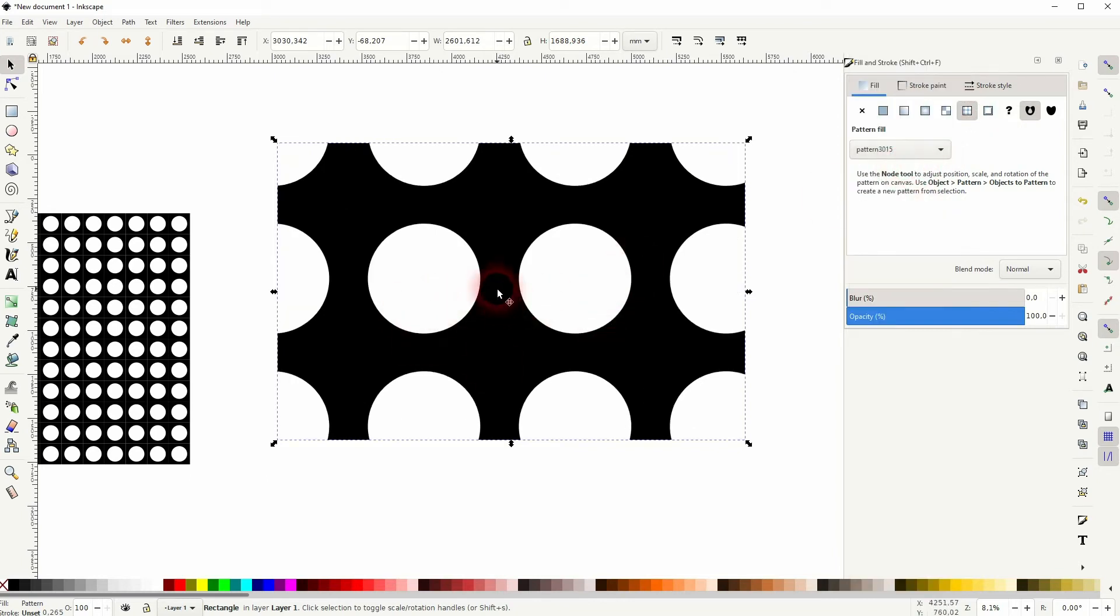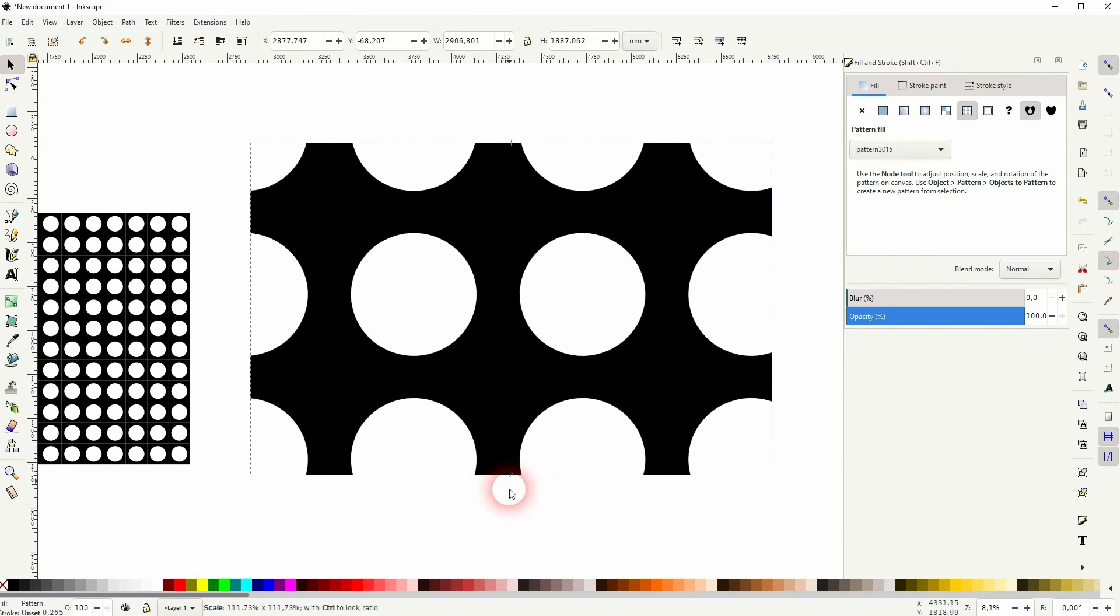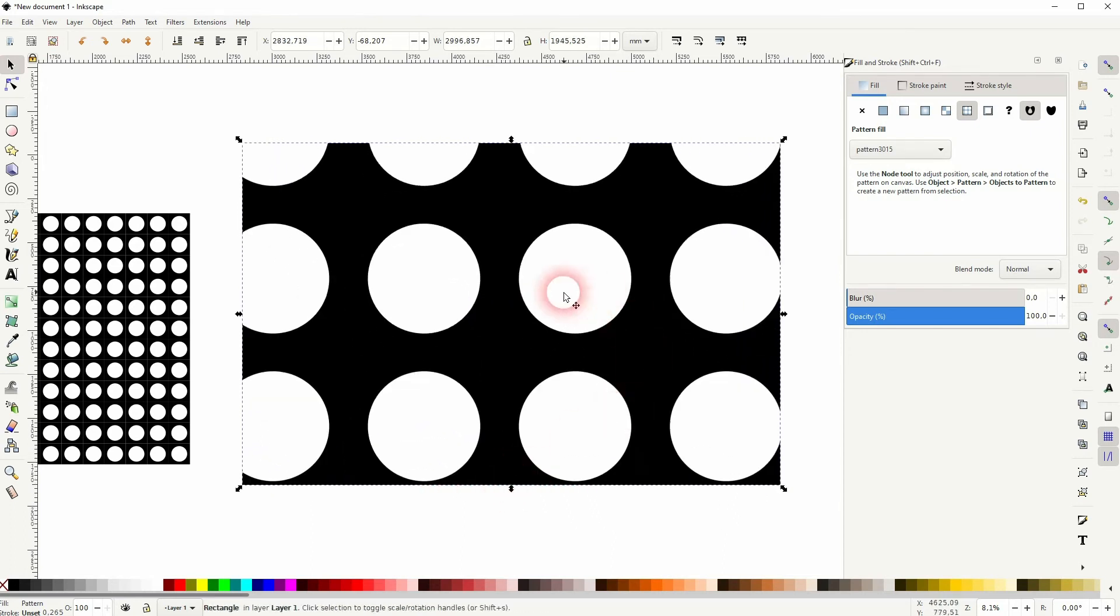But what I don't like about it is when you resize it you can see that the pattern is readjusted. So you can play around with the node tool and make it somewhat centered.